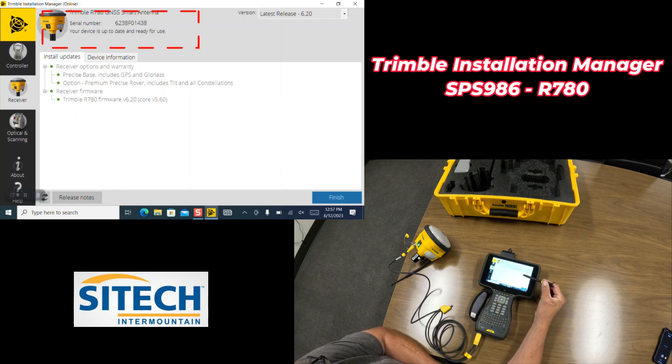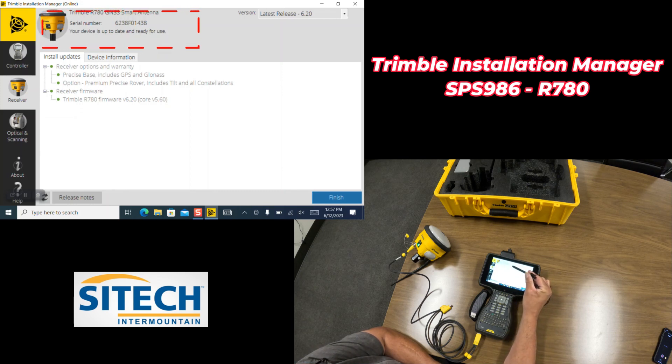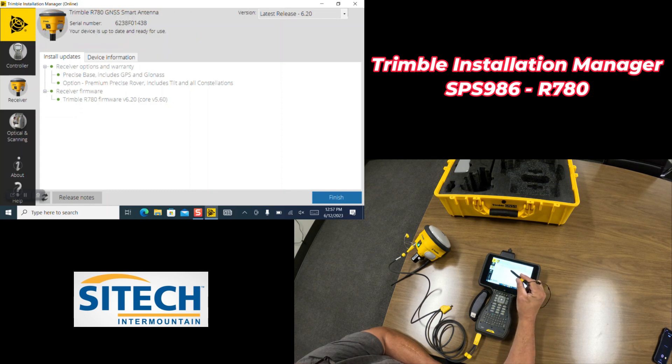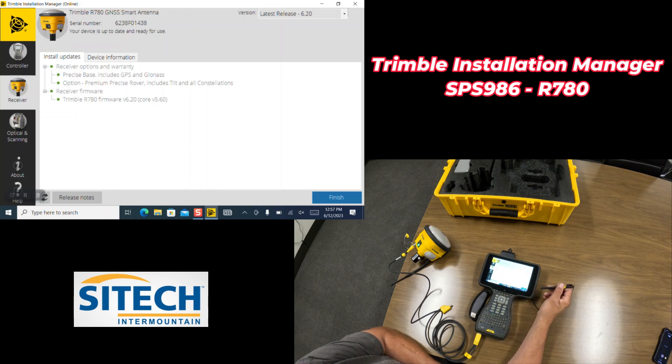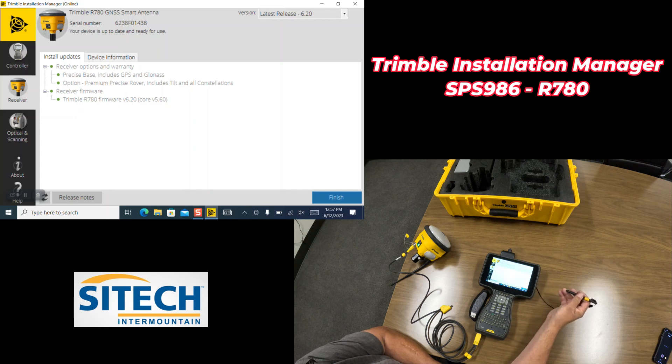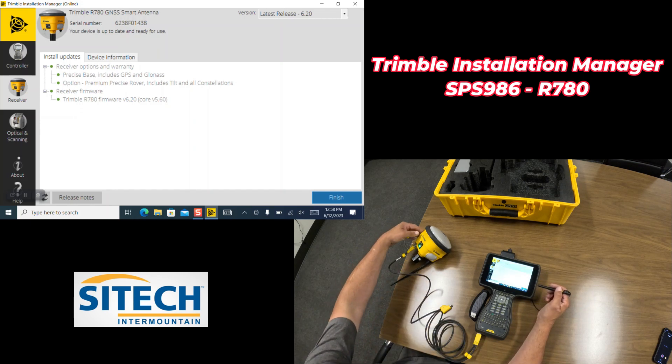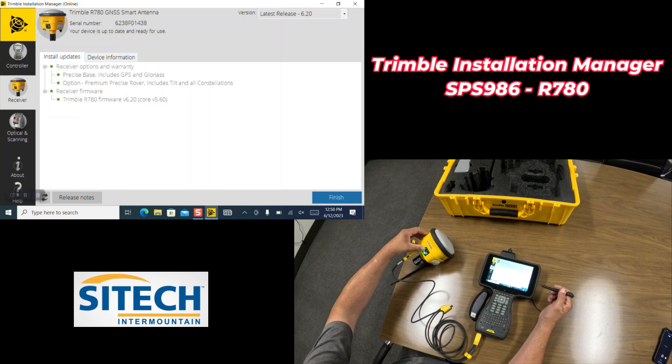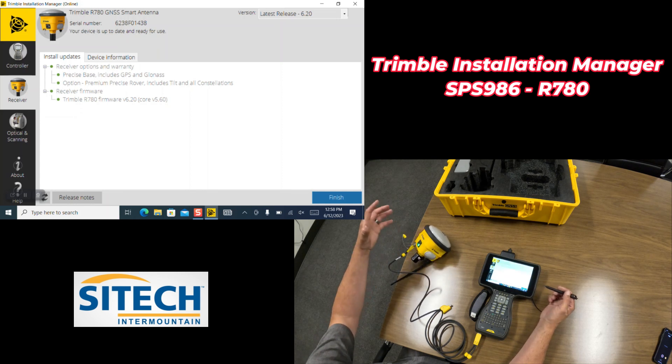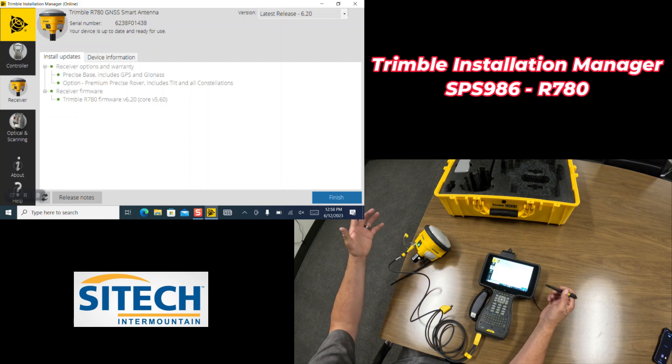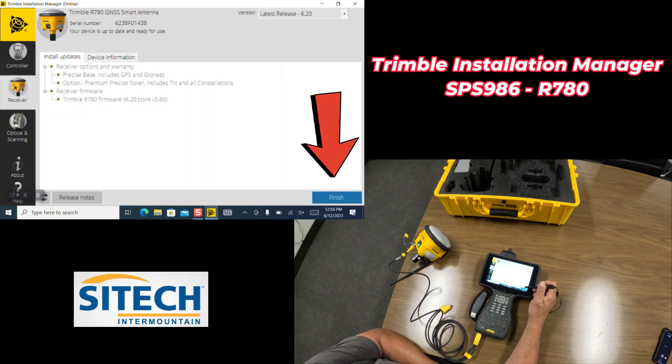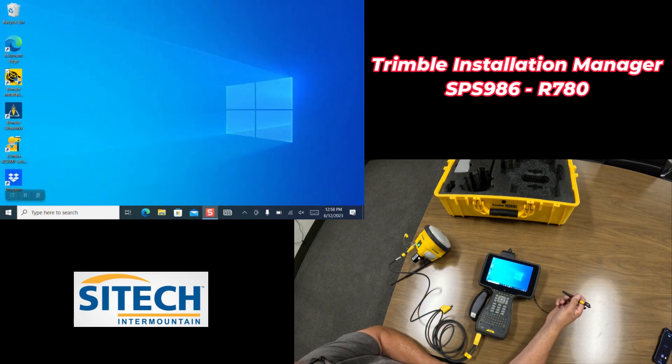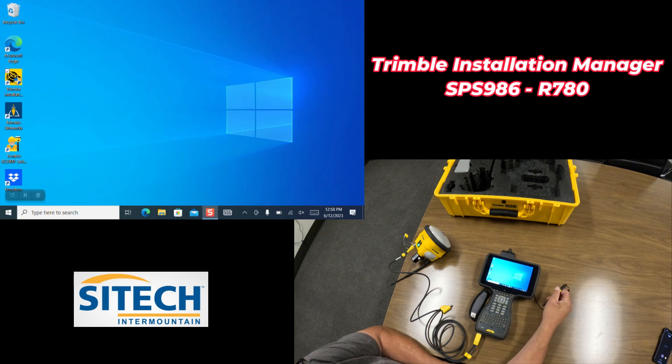So mine didn't take very long, it says your device is up to date and ready for use. Yours may take a little bit longer on the progress bar, don't worry about that, let it go through the whole process. Don't worry if it loses connection at the end because it will power cycle the receiver, turn it on and off, and then it will want you to reconnect if you need to. Once it's done, you hit the finish in the bottom right here and it will automatically close out of installation manager.